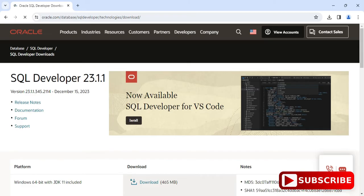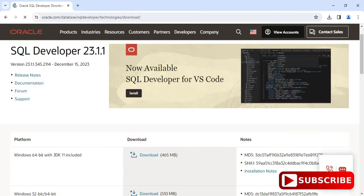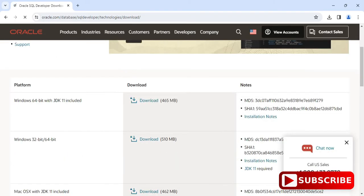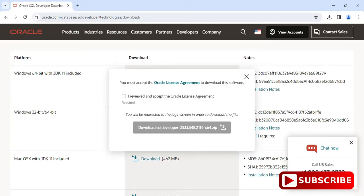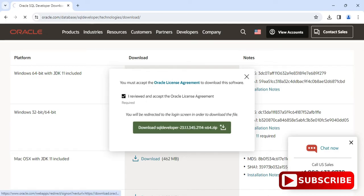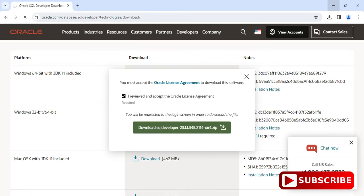It will redirect you to this website where you can see the SQL Developer version. You need to scroll down and depending on your platform you have to download. I have a Windows 64-bit machine so I'll be downloading this. You have to accept the license and click on the Download SQL Developer button.